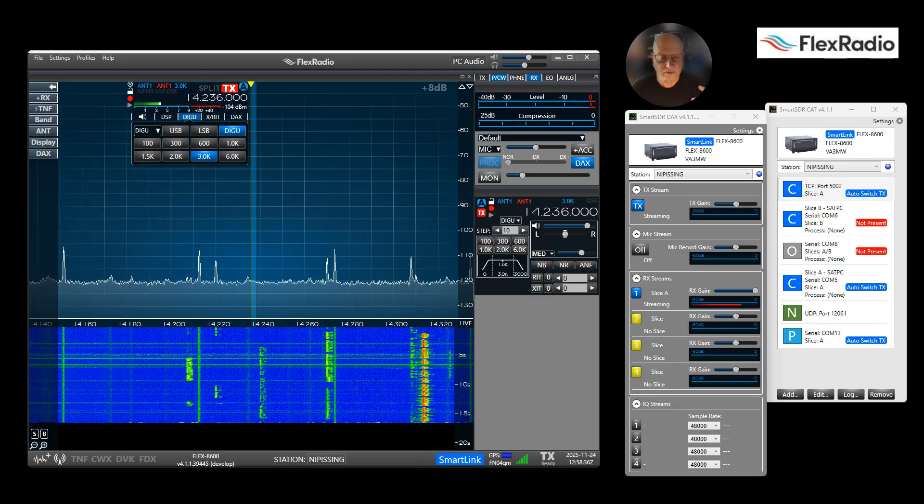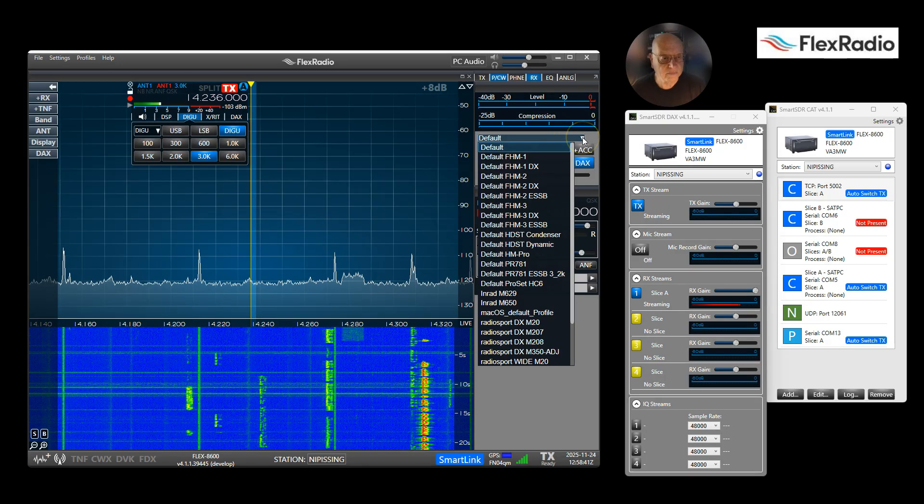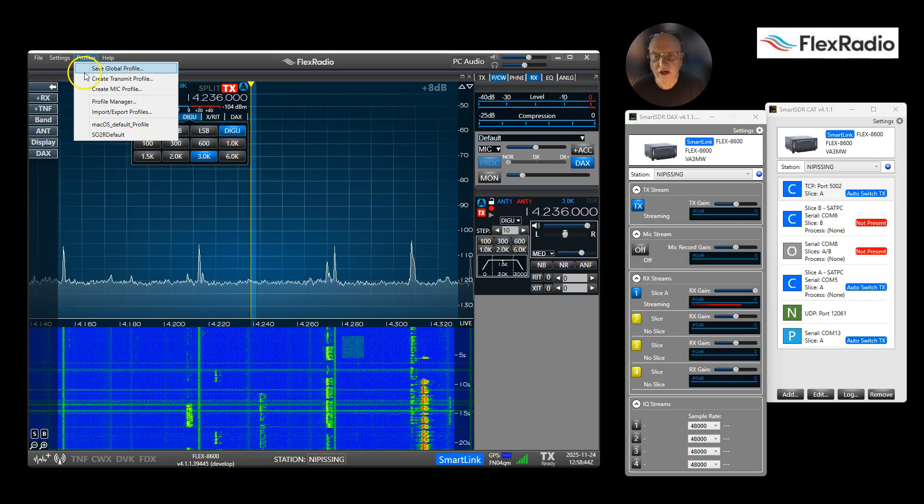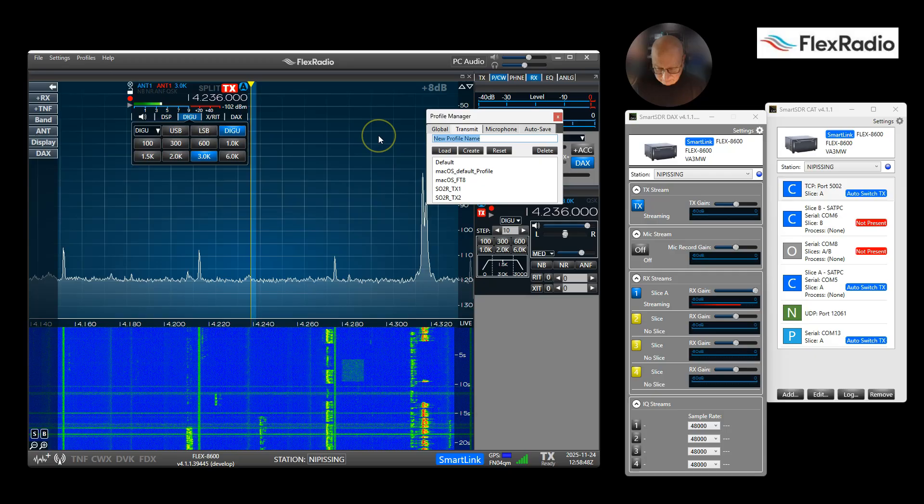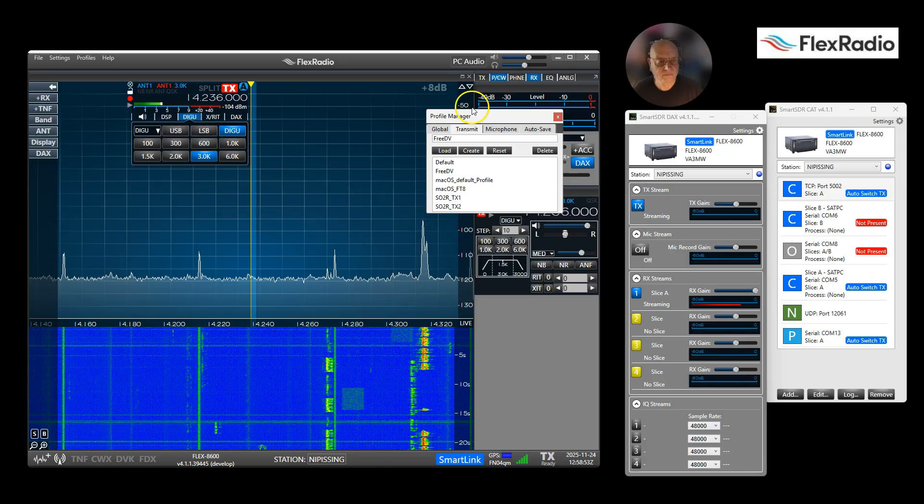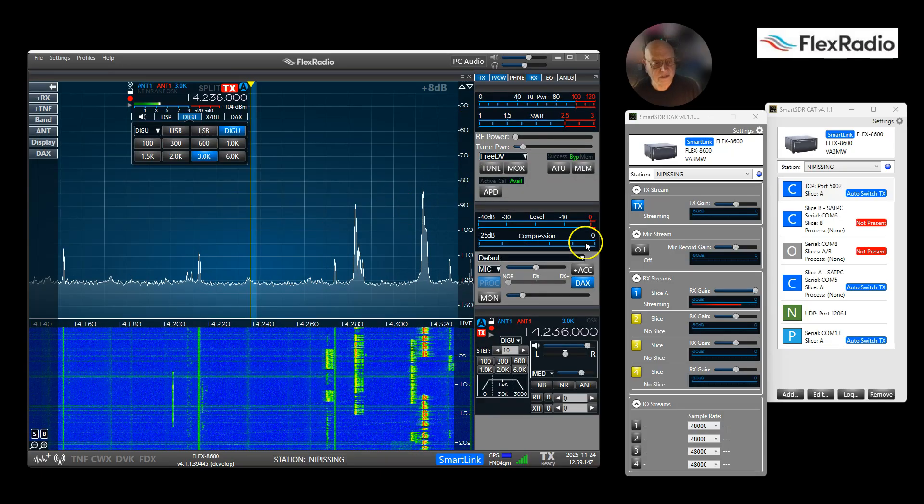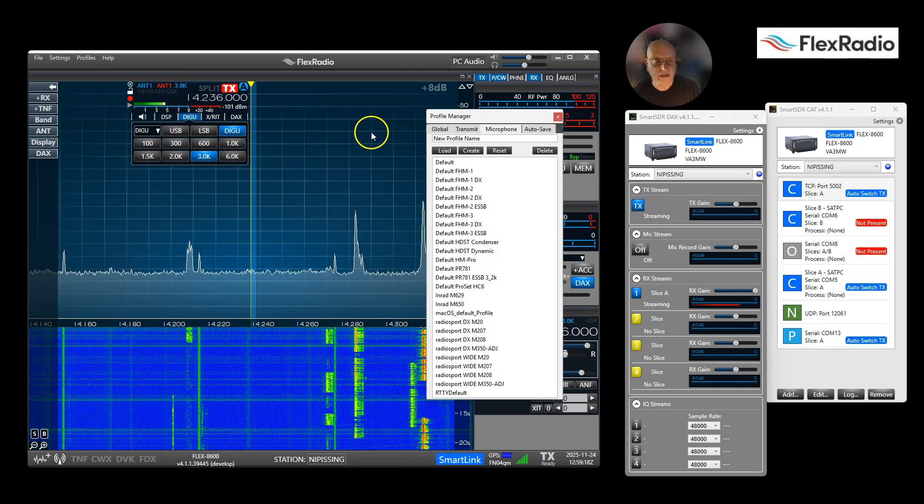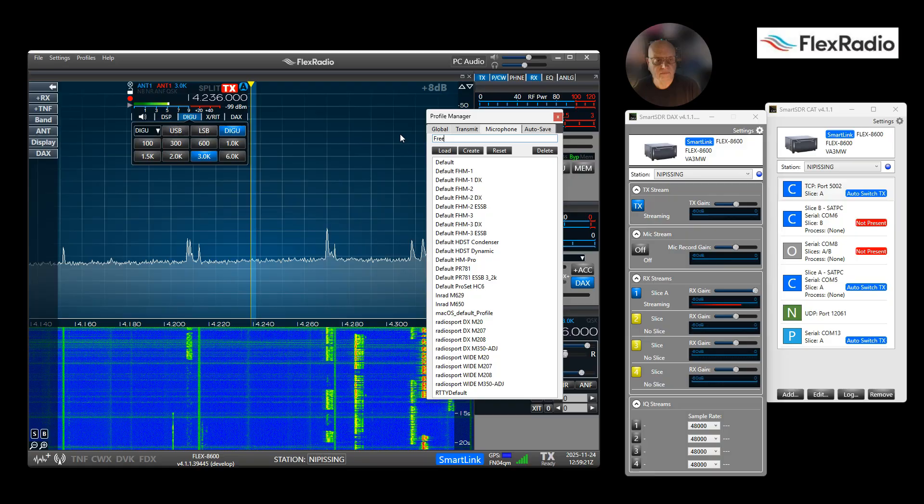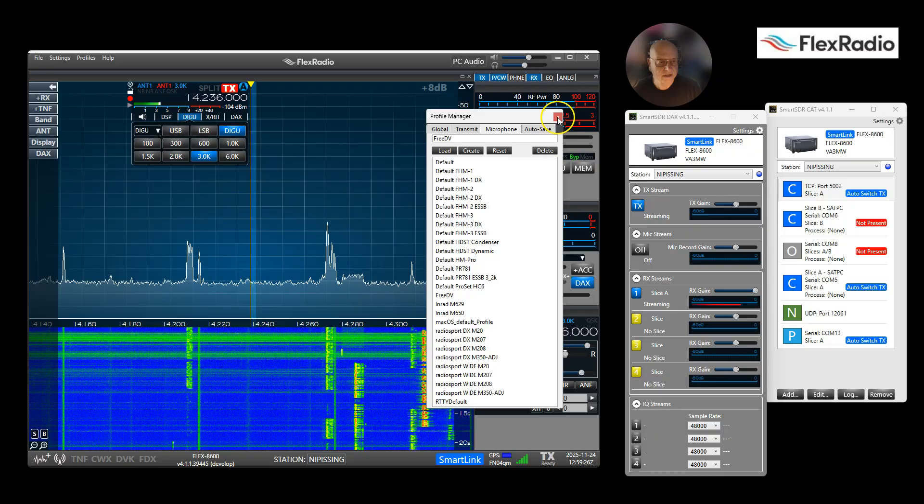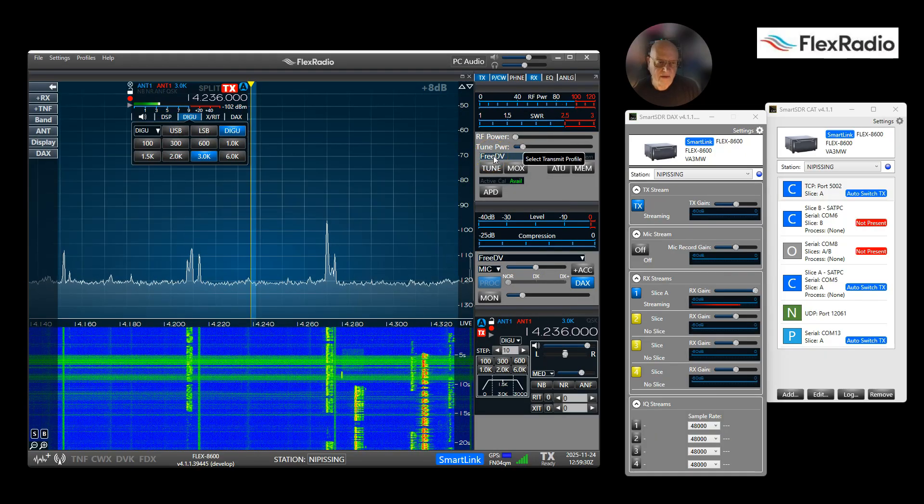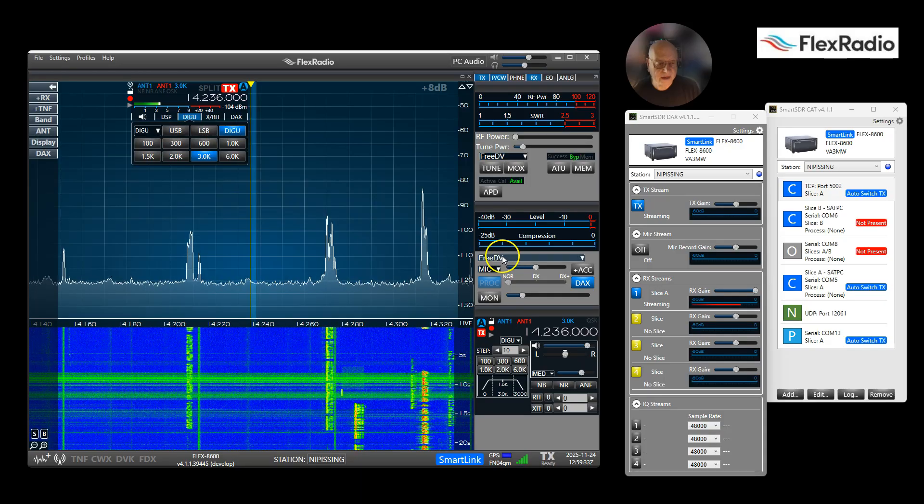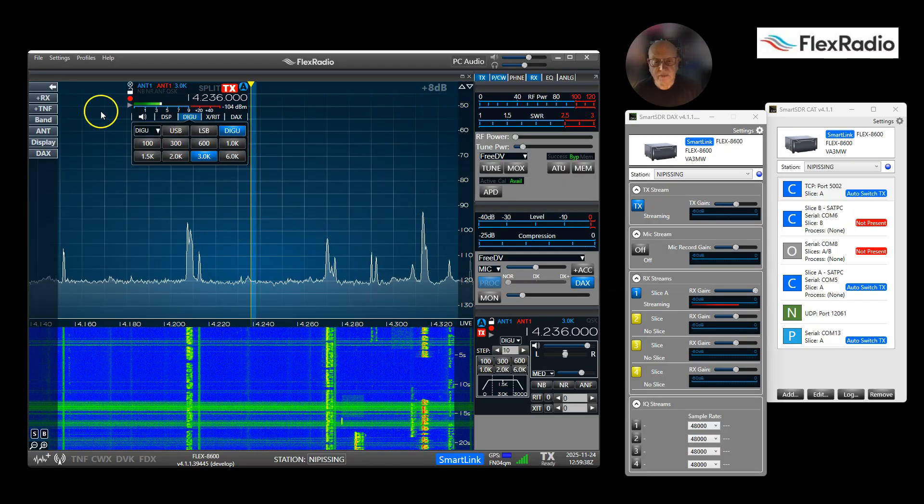While we're here, just in case somebody shows up, what I want to do now is I want to save some of my environment. So I am going to create a transmit profile called FreeDV. Okay, create. So I've created a transmit profile called FreeDV. I might as well create a mic profile. Create, and so it's there now.